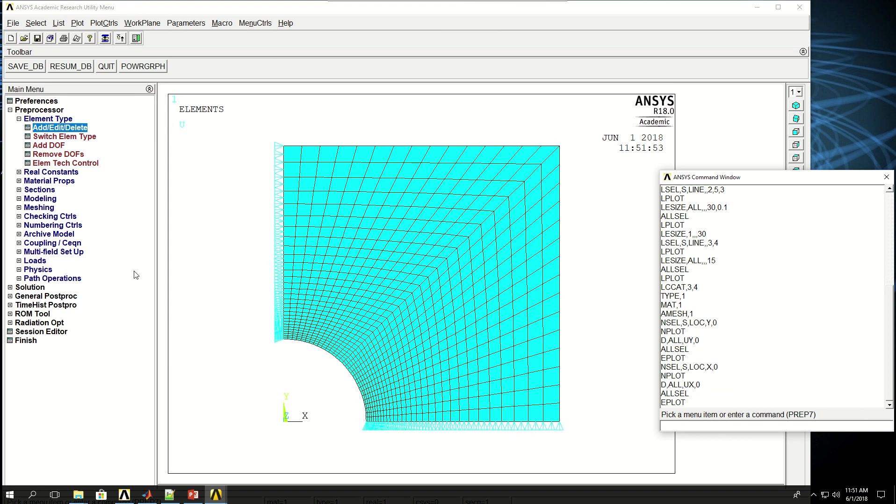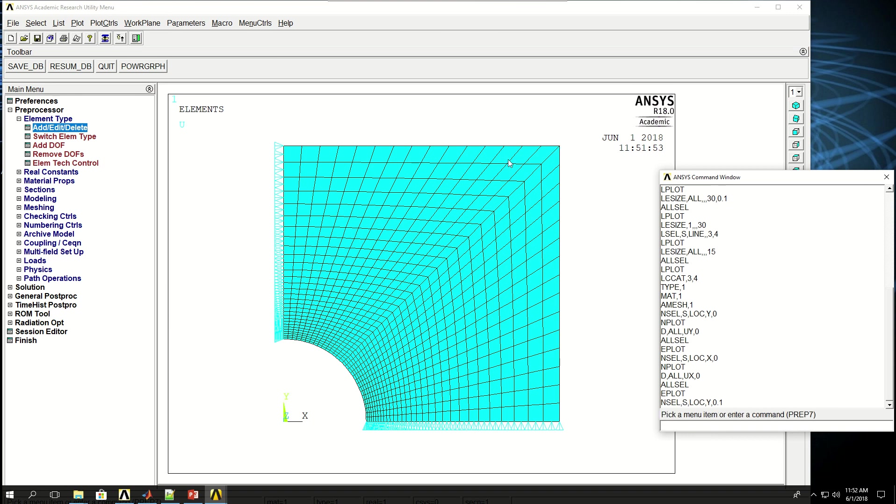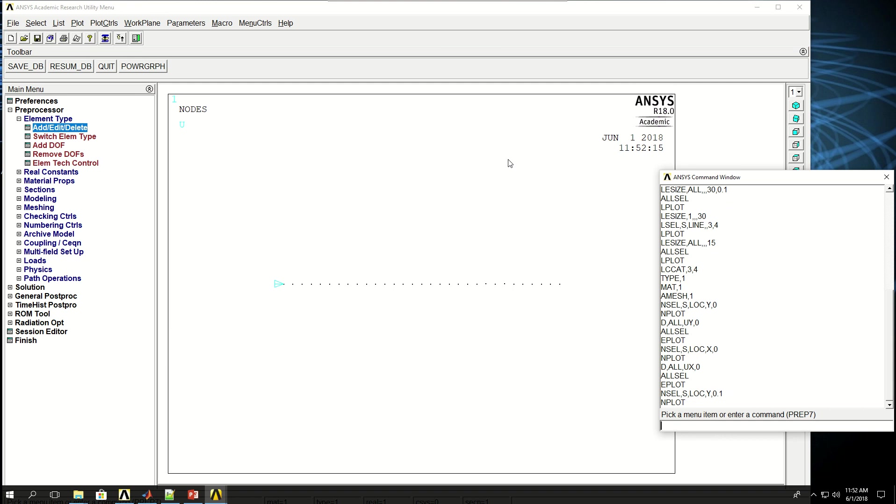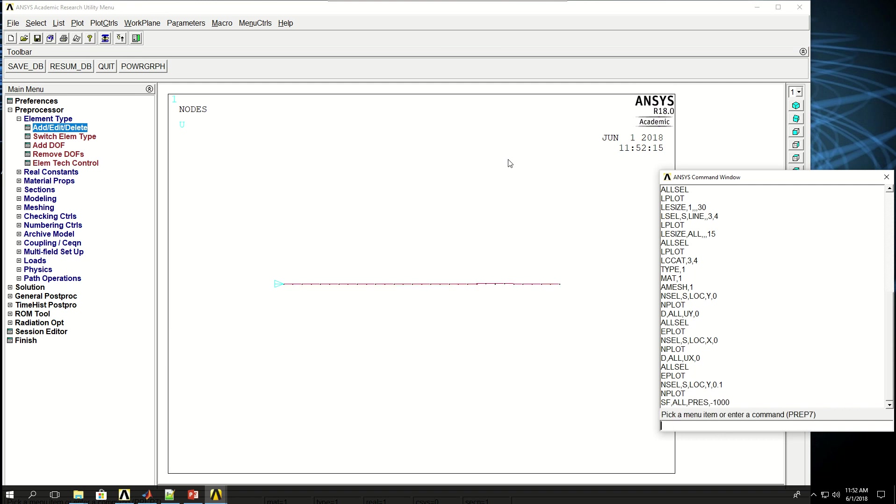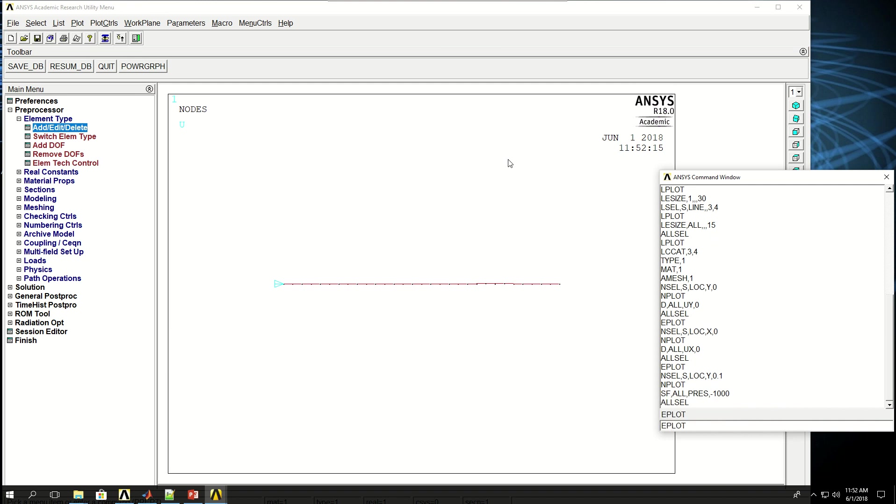Now what I want to do is apply a surface force, basically a stress on that surface. So I do NSEL, S location of y at 0.1, which is where these nodes are. Do Nplot. And say SF as surface force for all the nodes, type pressure. And I want to give a negative value because negative value of pressure is actually a tensile pressure. So I want to give negative 1000, which means a thousand tensile pressure applied to that. That red line shows the pressure. And then I can do ALLSEL and Eplot.